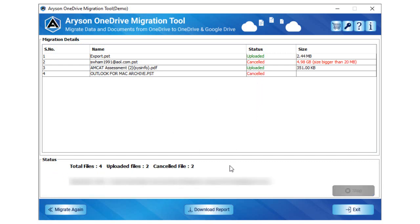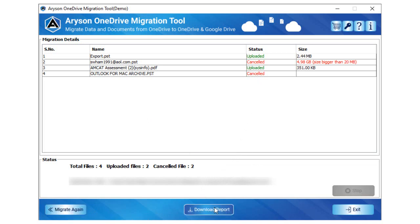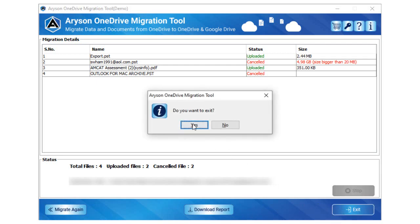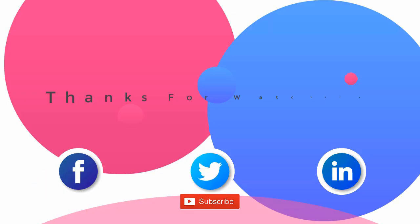Click the migrate again button to start the process again. Tap the download report button to inspect migration details in CSV format. Click the exit button to close the software OneDrive migration tool.